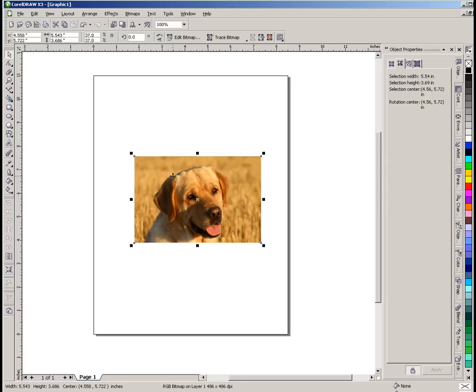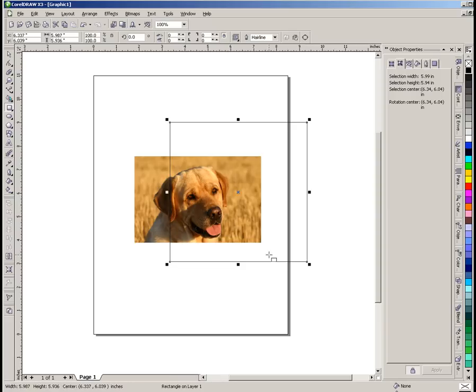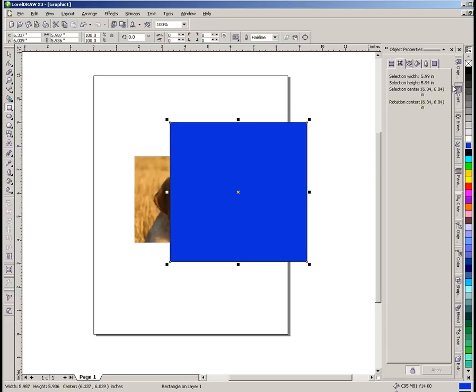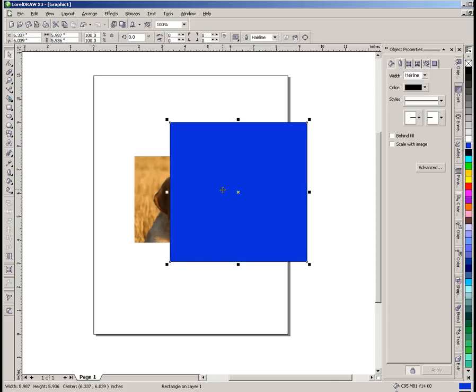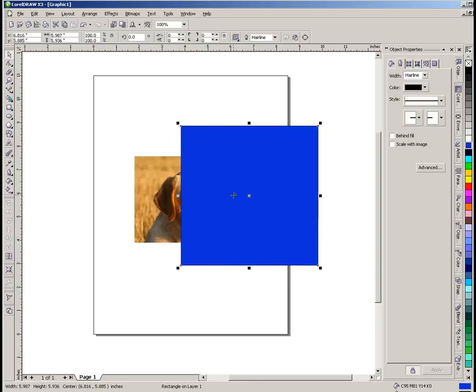So the first thing we're going to do is I'm going to draw a rectangle here, get my rectangle tool and I'm going to draw a rectangle on my page and I'm going to make it solid blue. Now as we can see that rectangle completely covers the picture, it's not transparent at all. But what we're going to do is give that a transparent property so that we can adjust how much we can see through that.